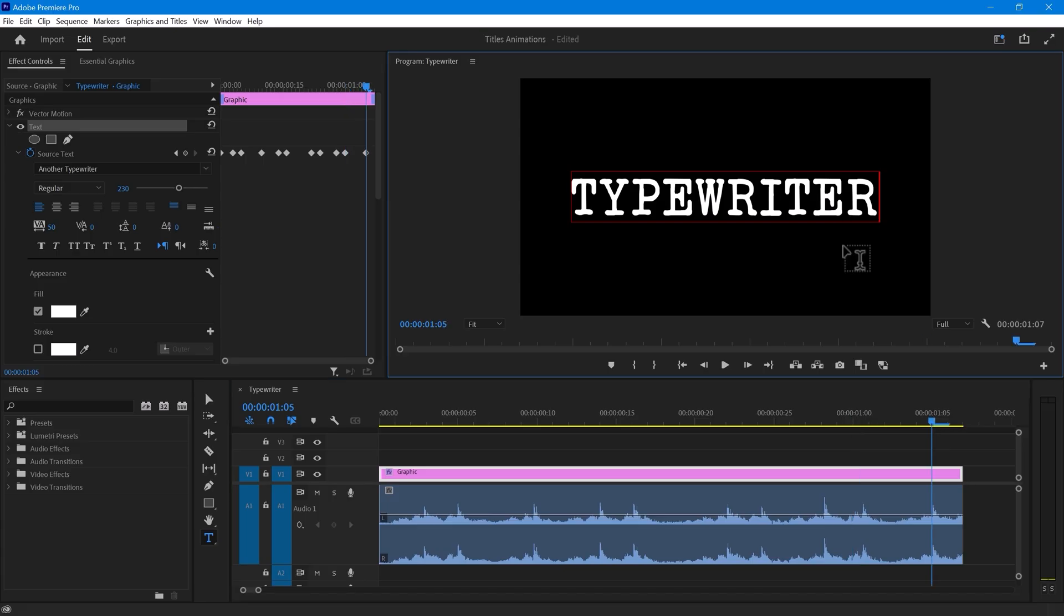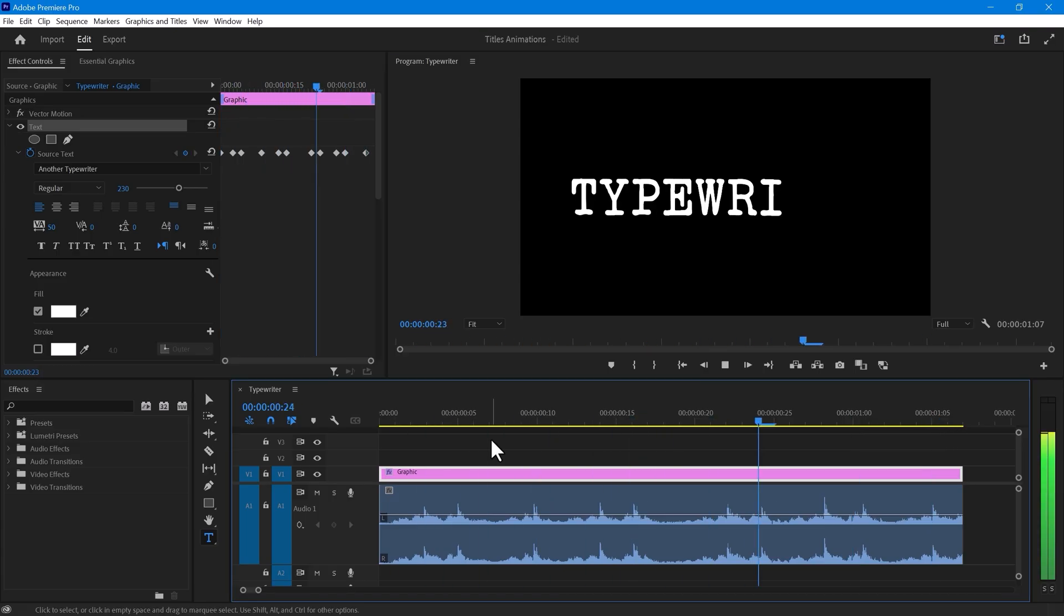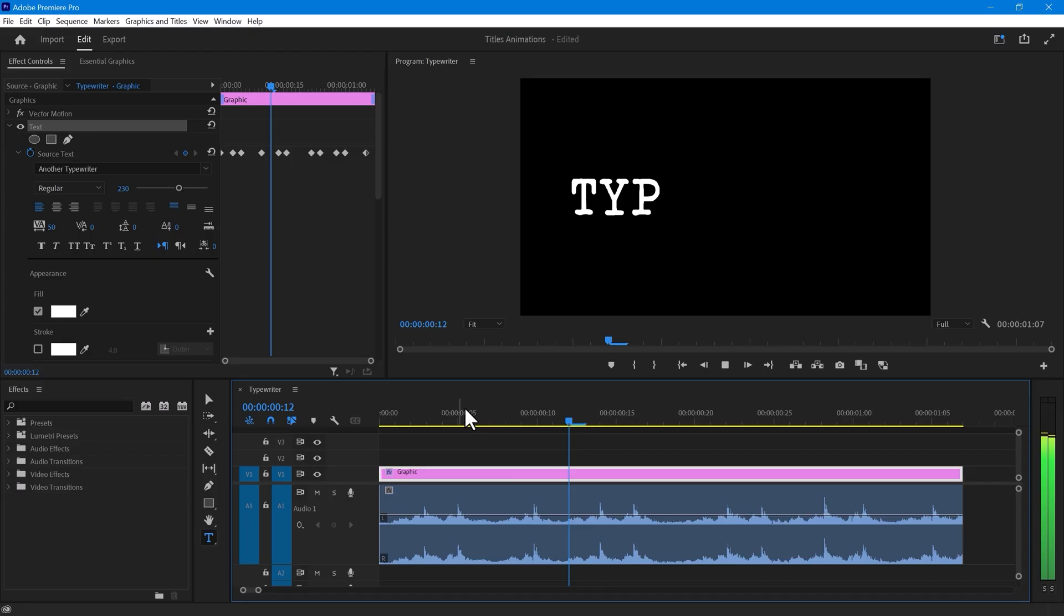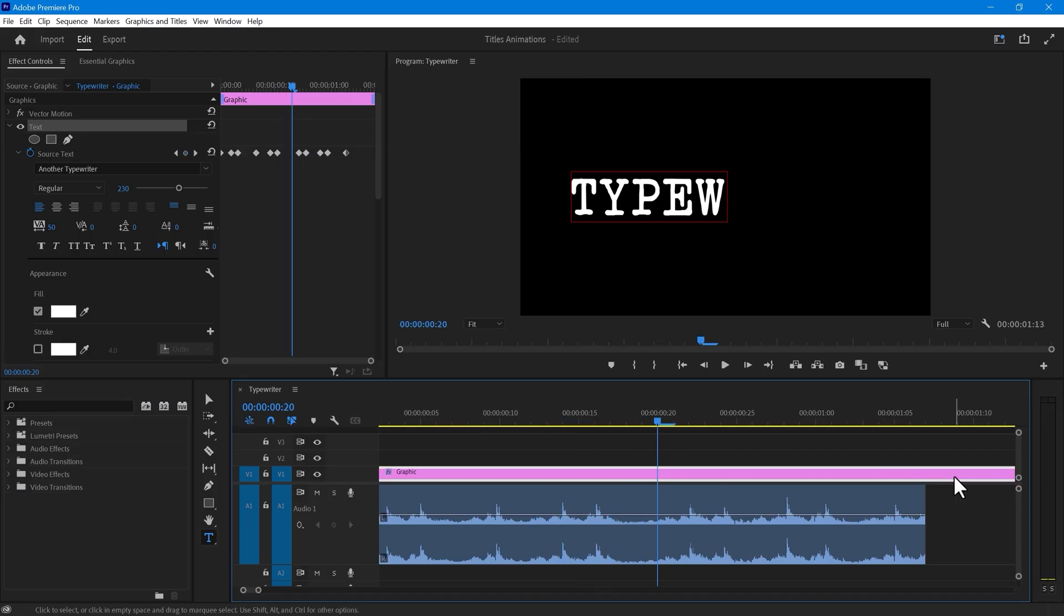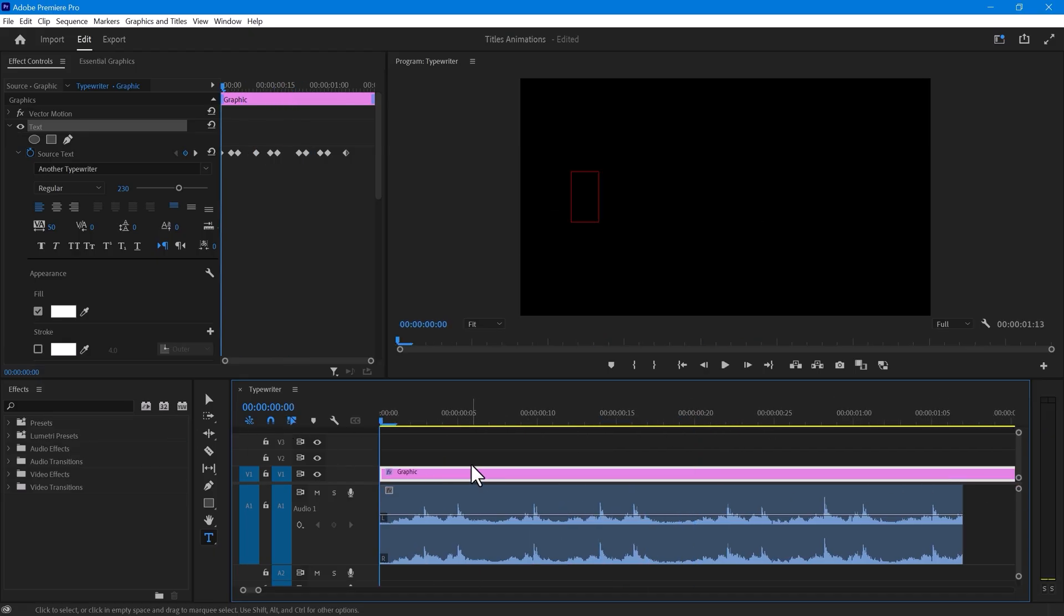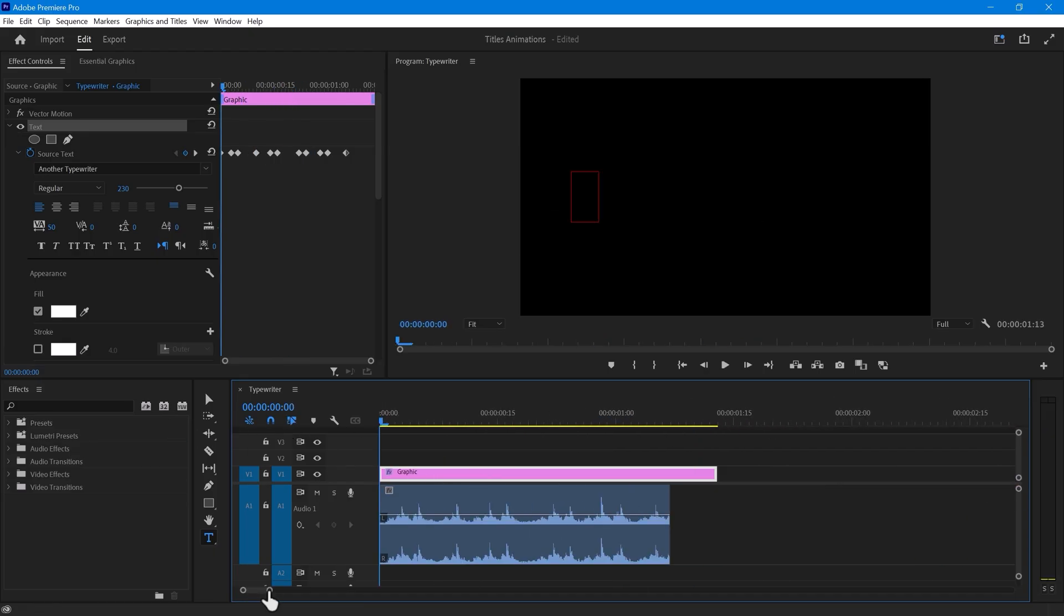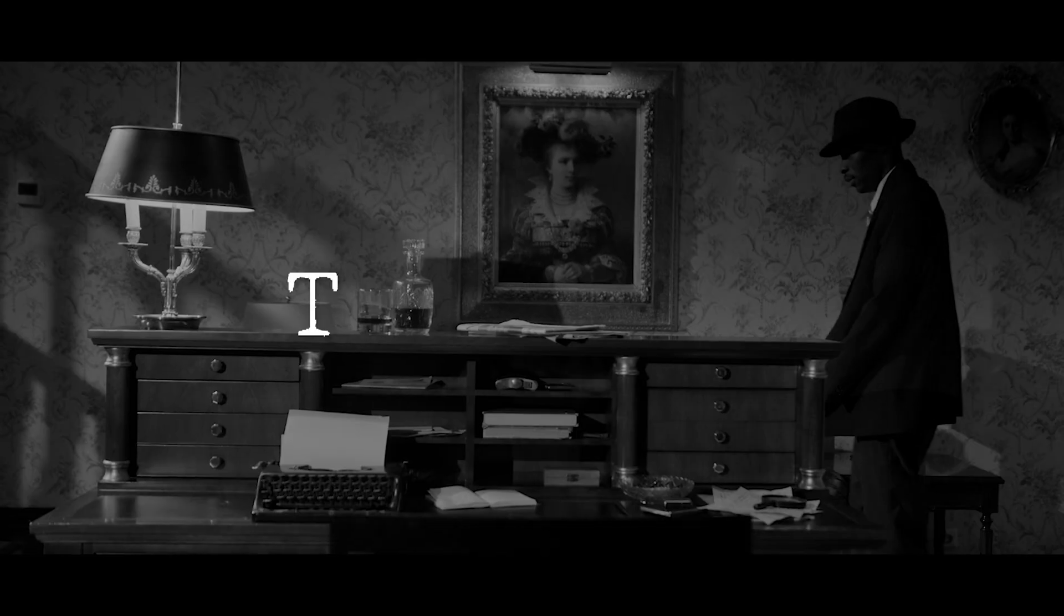Once you've completed this step, it will look like this. To make it more realistic, you can add some noise sound effects under the typewriter sound.